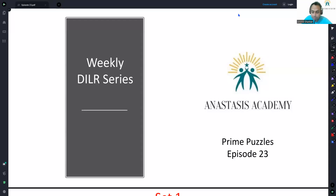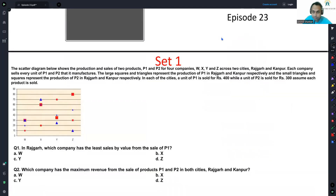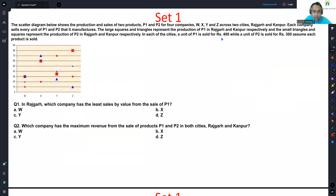Let's look at the solution of Prime Puzzles, episode 23. The scatter diagram below shows the production and sales of two products, P1 and P2, for four companies — W, X, Y, Z — across two cities, Rajgad and Kanpur.